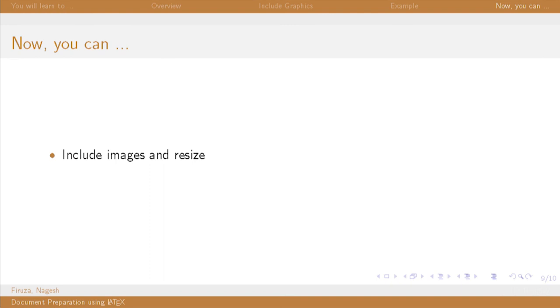I am sure that most of you are now quite happy with the session of today as we finally learnt to insert an image using LaTeX. Thank you. Have a nice day.